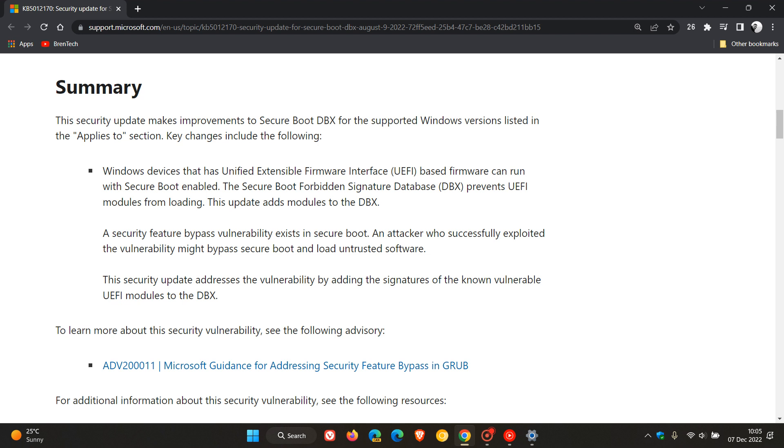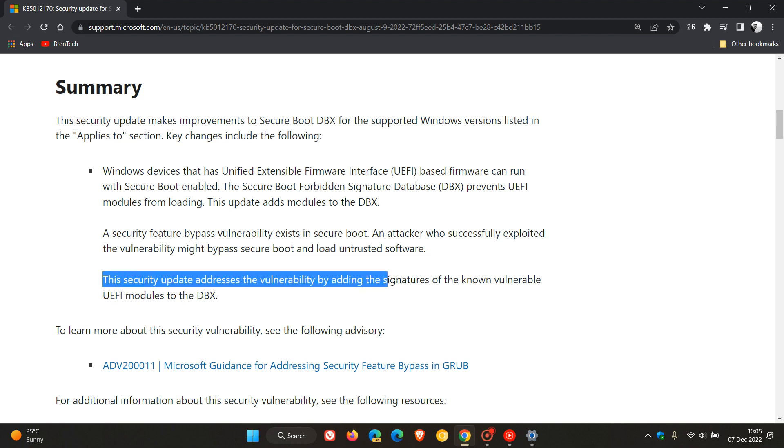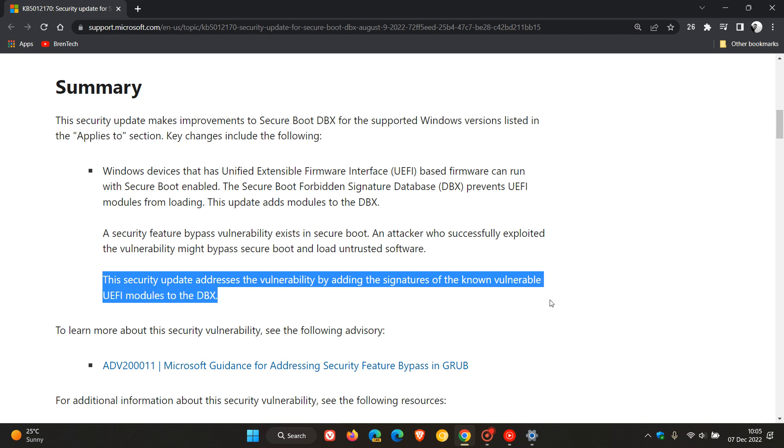This is what the update is actually addressing and actually fixing. And this is what the update does after it is installed on your system. This security update addresses the vulnerability by adding the signatures of the known vulnerable UEFI modules to the DBX. So that's what the update does.